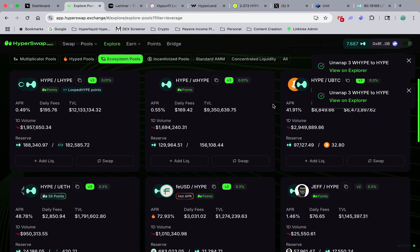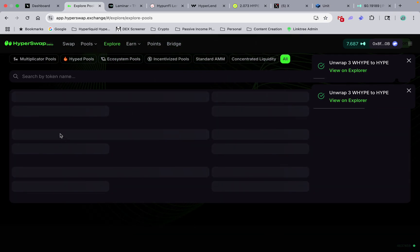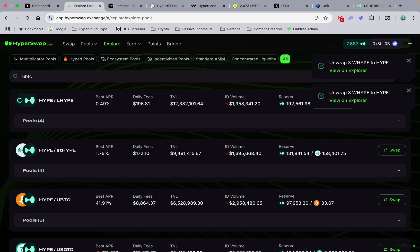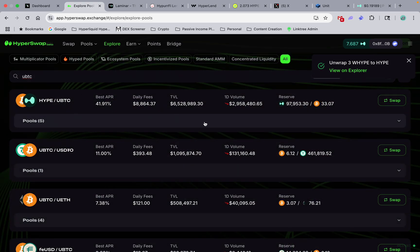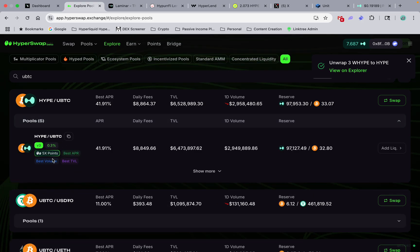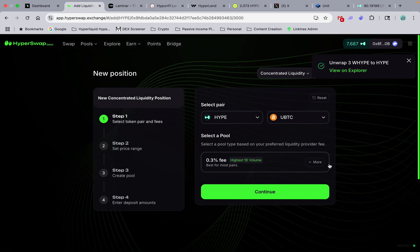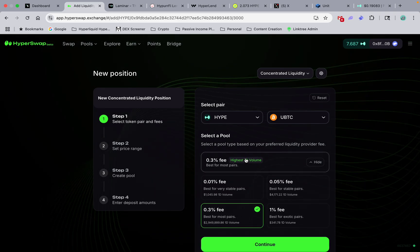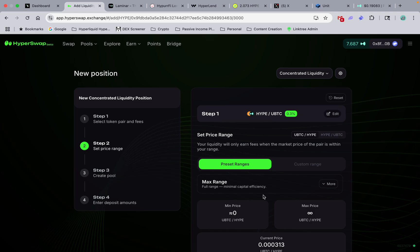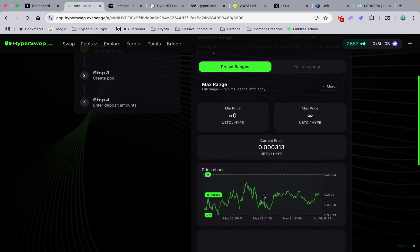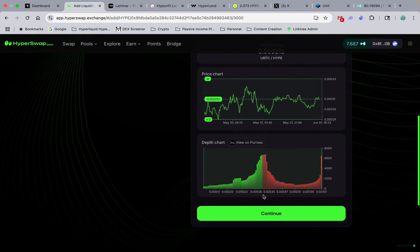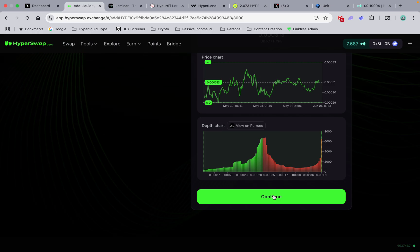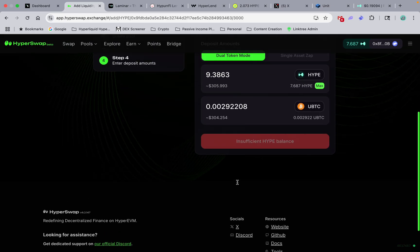So we're gonna go back to the pool, explore all, UBTC, go to the pools that's got the best everything, just go with it. I'm gonna pick that.